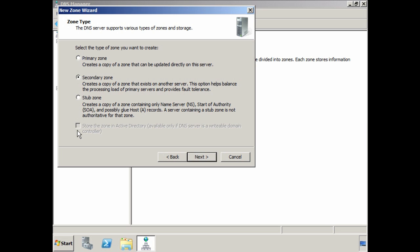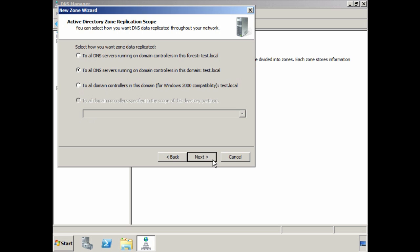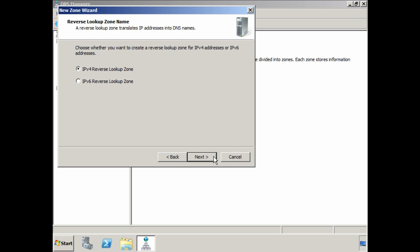Only primary zones or stub zones can be stored in Active Directory. I will select primary zone so I can store the zone data in Active Directory. On the replication screen, you have the option of deciding which domain controllers will store the zone data. The first option allows you to replicate the data throughout the entire Active Directory forest — if you have users that access services between domains, it may be a good idea to select this option. The next option only replicates the data between domain controllers in the current domain. The last option is for compatibility and should be used if you still have Windows Server 2000 domain controllers in your domain. On the next screen, you have the option to store IP version 4 or IP version 6 data. On forward lookup zones you can store both; with reverse lookup zones, you need to choose.